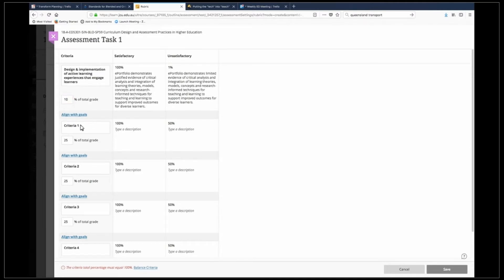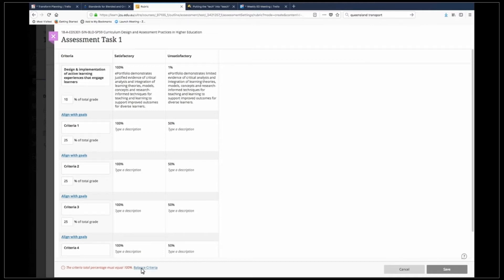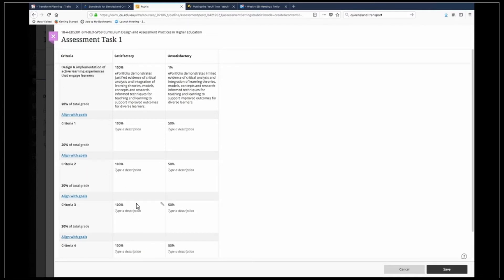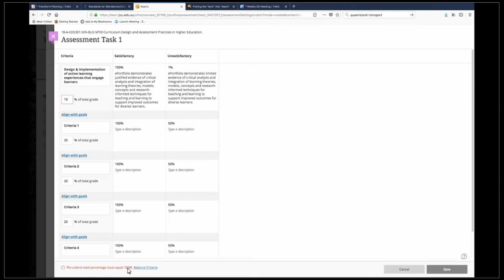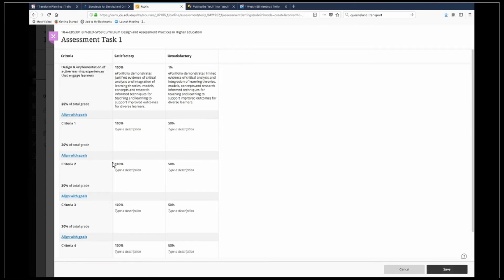So you just continue like that modifying each of the different criteria and now I'm just going to get that to balance. So again if I show you what happened there, if I take this down to 10 like I have, you'll get an error message down the bottom here that says must equal to 100%. If you just click on the balance criteria then you can change your criteria later on because what will happen then is you actually won't be able to edit it anymore. So balance your criteria in the meantime and then you can change those grades.